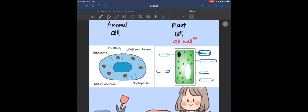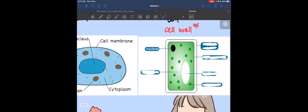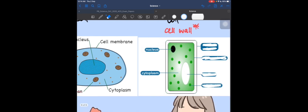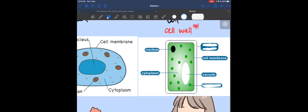Now let's label the plant cell. Just like the animal cell, the plant cell also has a nucleus. It also has a cytoplasm. Moving on, the inner lining of the plant cell is the cell membrane — same as in the animal cell. The large central oval in the middle is the vacuole.